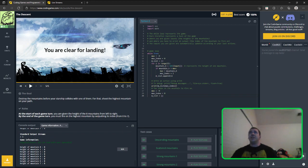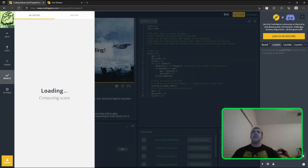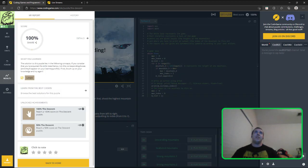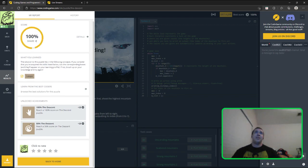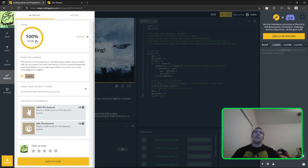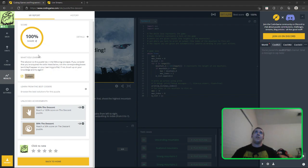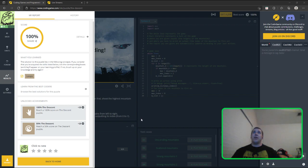All right, sorry about that. I'm going to publish that. 100% score on the descent puzzle, nice.